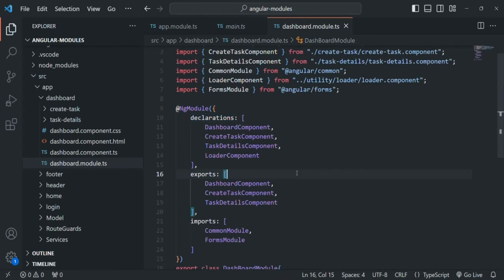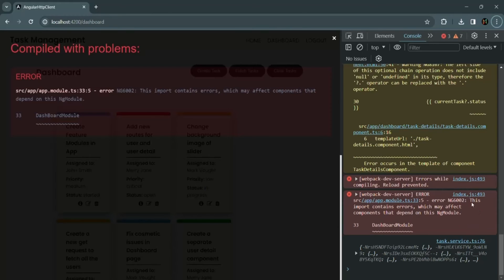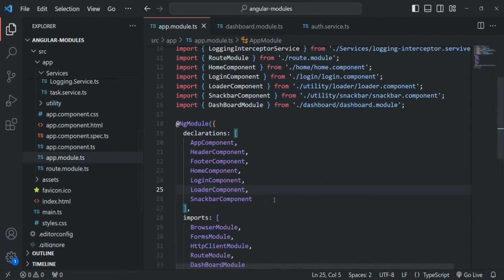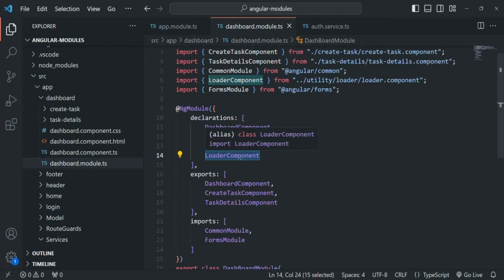Let's save and reload the page. Now we have another error: 'This import contains errors which may affect components that depend on this NgModule.' The dashboard module, which we are importing in app module, contains an error. The error is that we are declaring LoaderComponent in the dashboard module, but we are also declaring it in app module. It is very important to understand that we cannot declare a component, directive, or pipe twice in our Angular application. We will see how to fix this error in the next lecture.